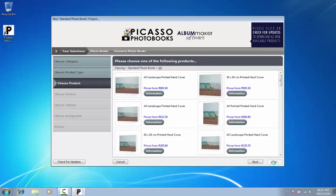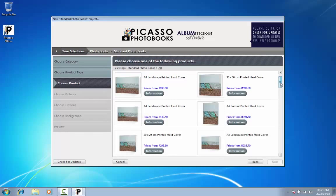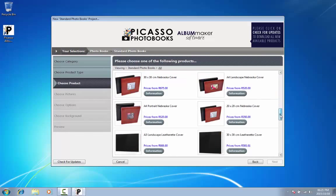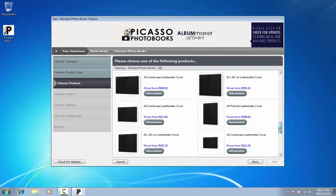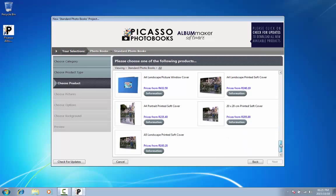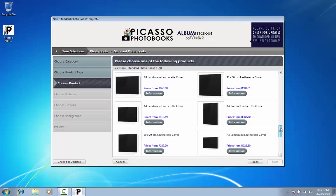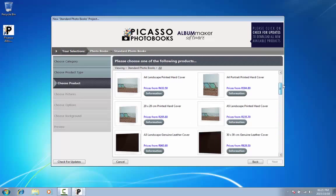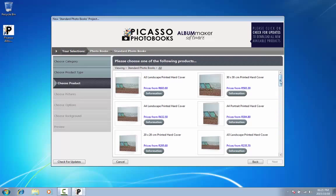Once you have selected the type of photo book, you have a wide variety of options in terms of the size and the type of cover, each with its respective prices. Remember to frequently update your software to ensure that you have the latest information available. Select your product and click on Next.